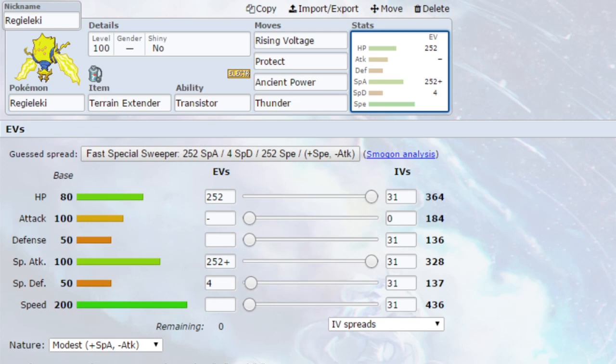Move-wise, we've got Protect. Protect you can do when you're Dynamax. You can use it as Max Guard, or you can use it when you're Normal just to scout up some moves. Ancient Power, you can use that as Max Rockfall if you want to set up a Sandstorm to get some chip damage on things. And then I've put Thunder on here, just in case you don't have the scenario where you can use the Rising Voltage, which doubles in power. You can use the Thunder, which is very powerful, obviously.